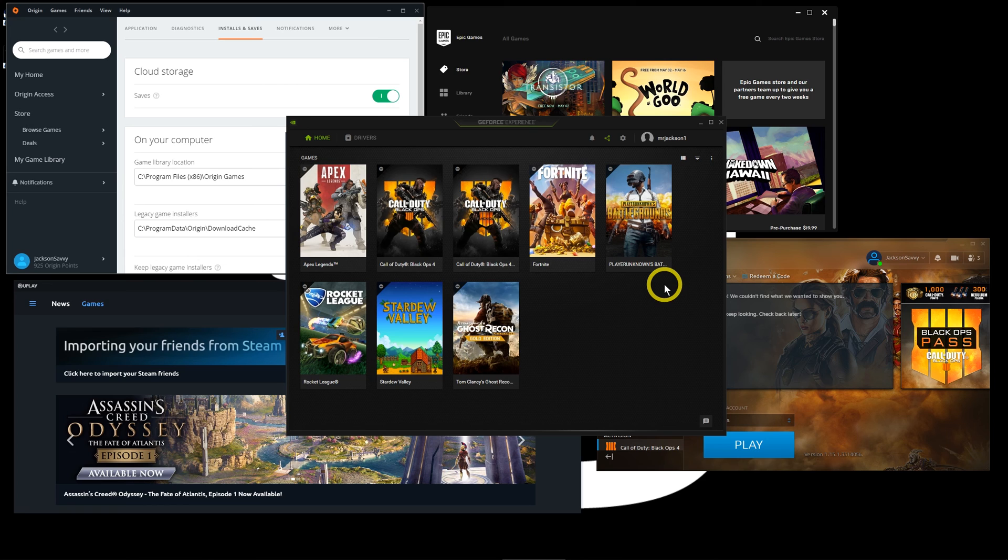So just a couple different ways to launch everything from one place, but functionality remains the same. It's just basically a different shortcut to it. If you have any questions, hit me up in the comments, and I appreciate you guys watching.